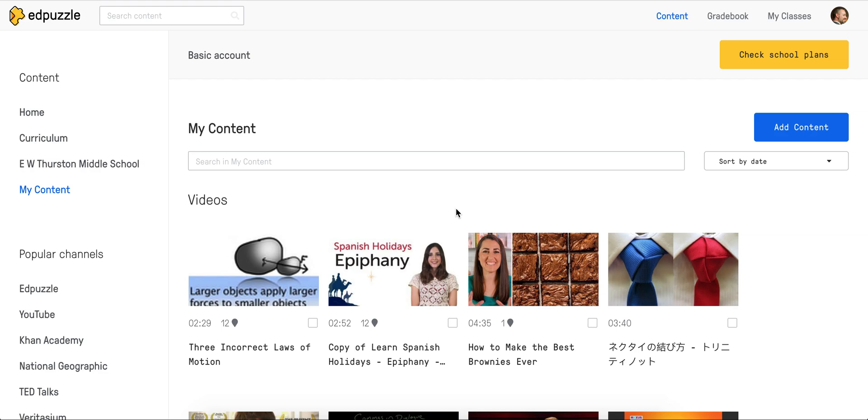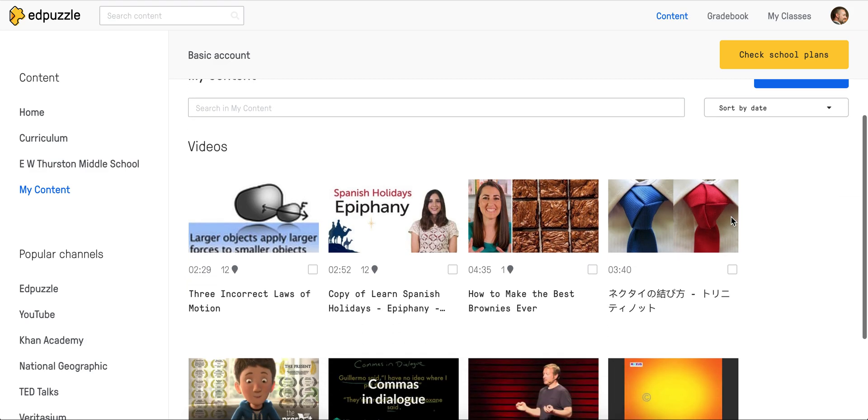One of Edpuzzle's most powerful tools is its ability to cut out portions of a video you don't want your students to see. To demonstrate that, I'm going to come down to my How to Tie a Tie video and just click on it.